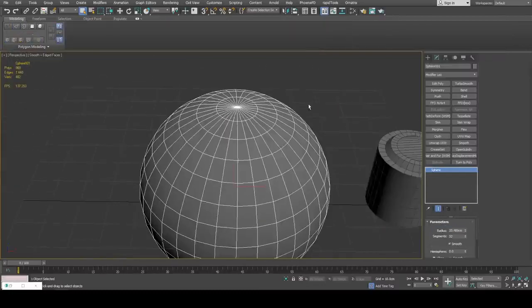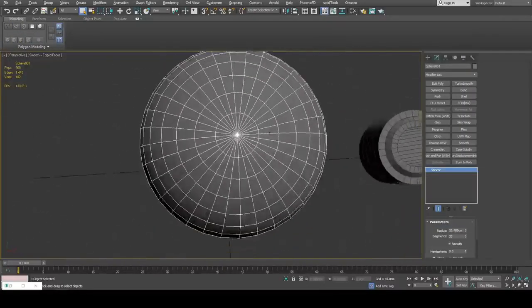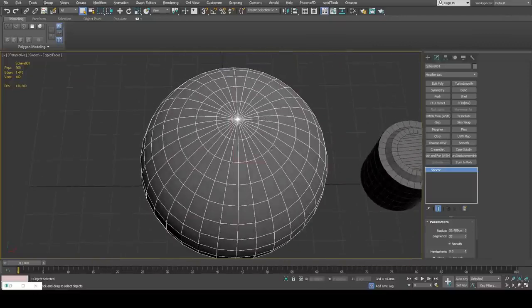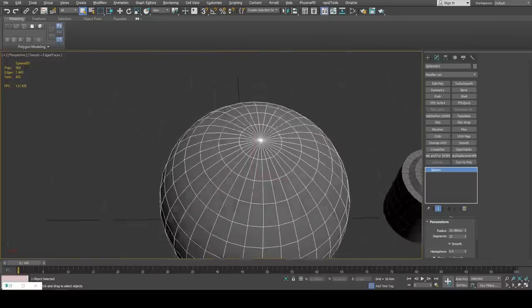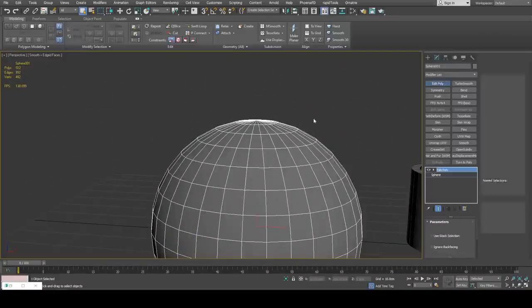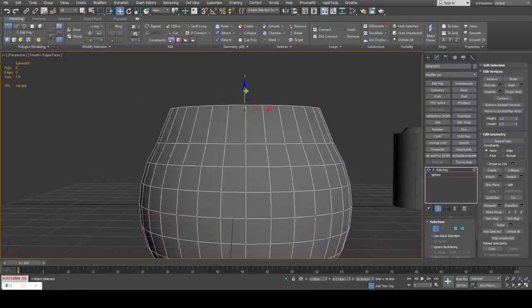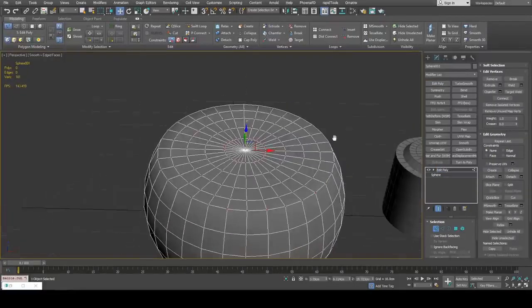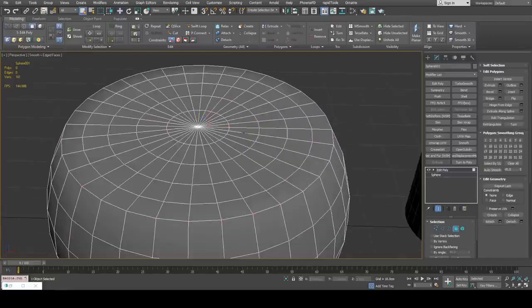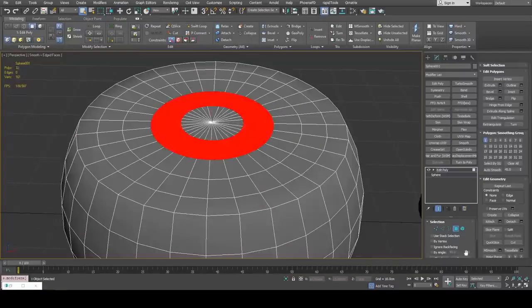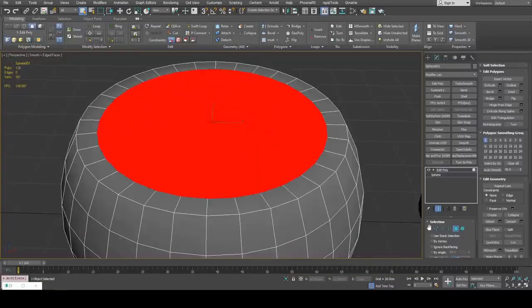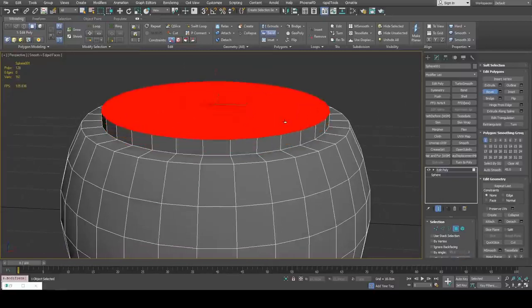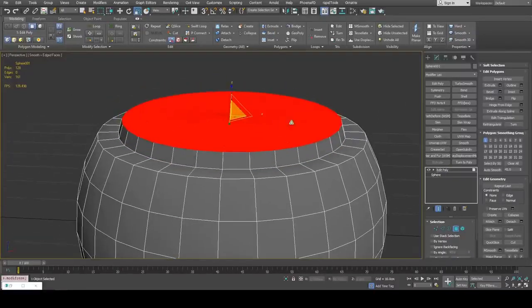Now for the sphere, this kind of topology may be useful for creating this kind of detail. For example, if I just select these vertices and plane on the z-axis, I can then create some detail.